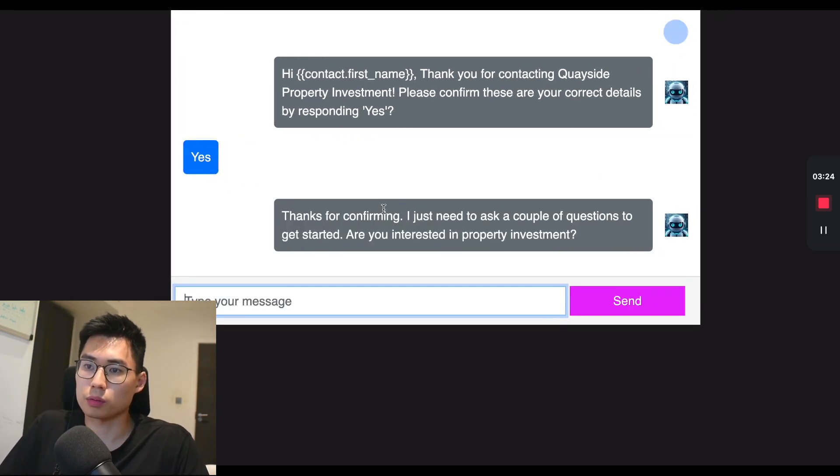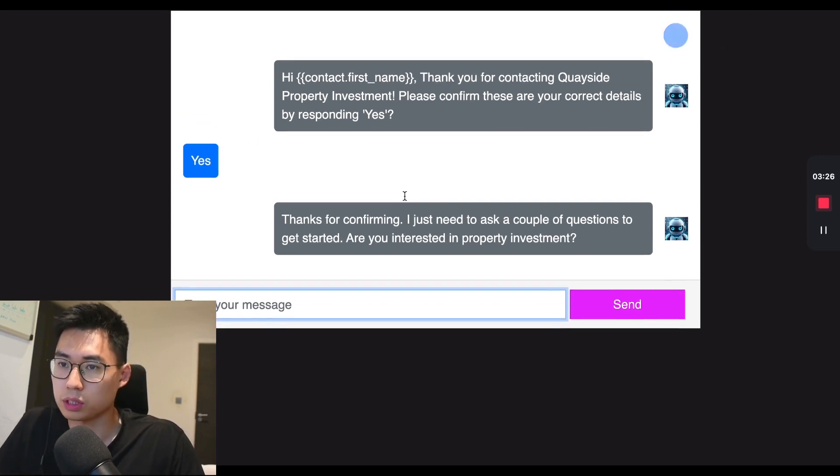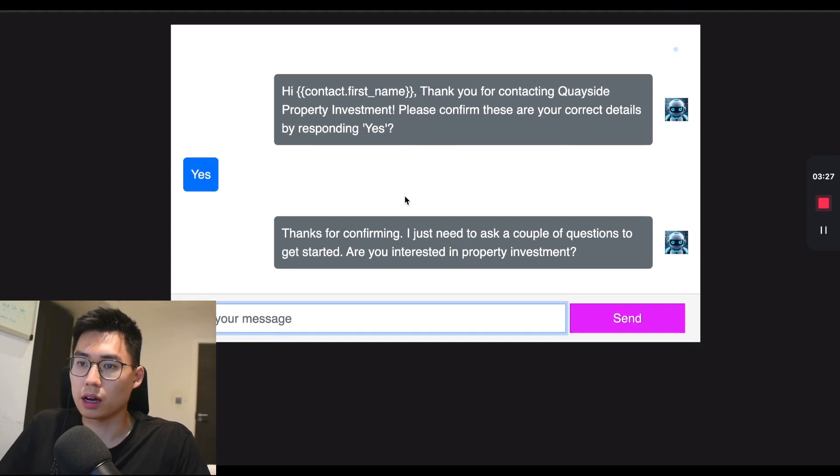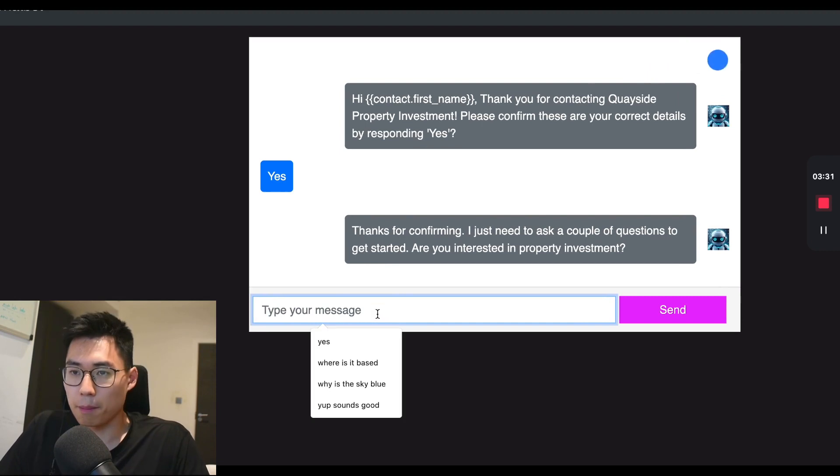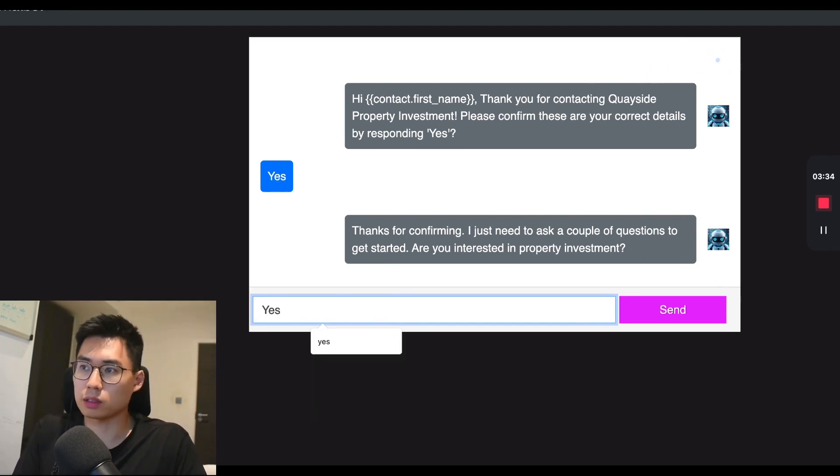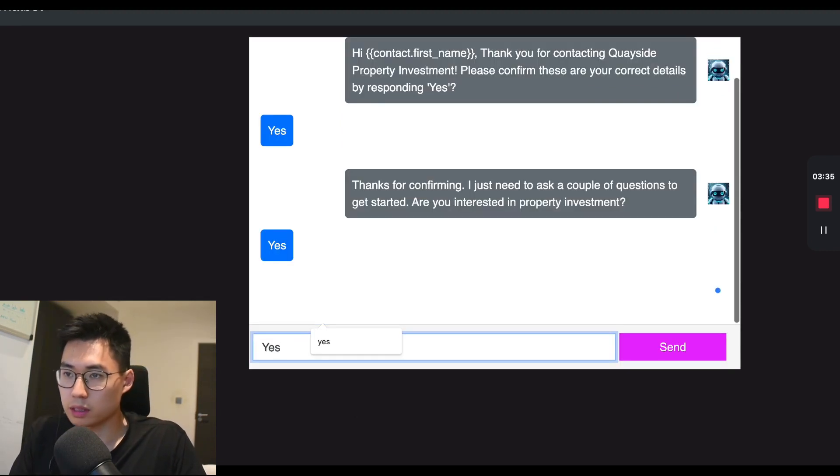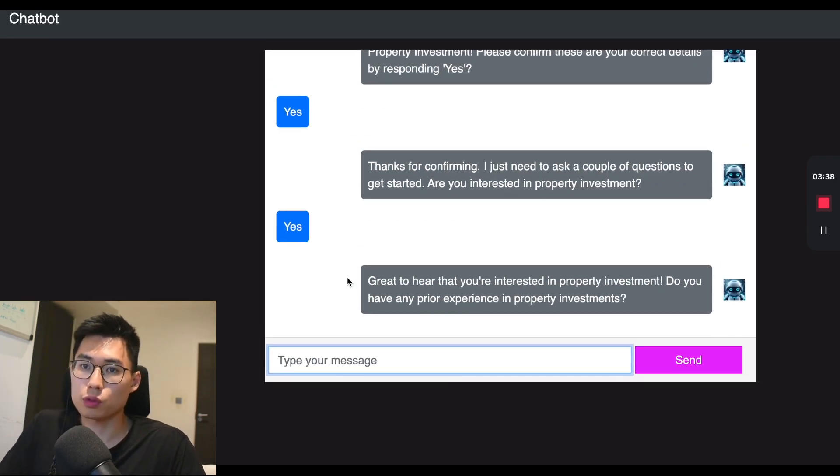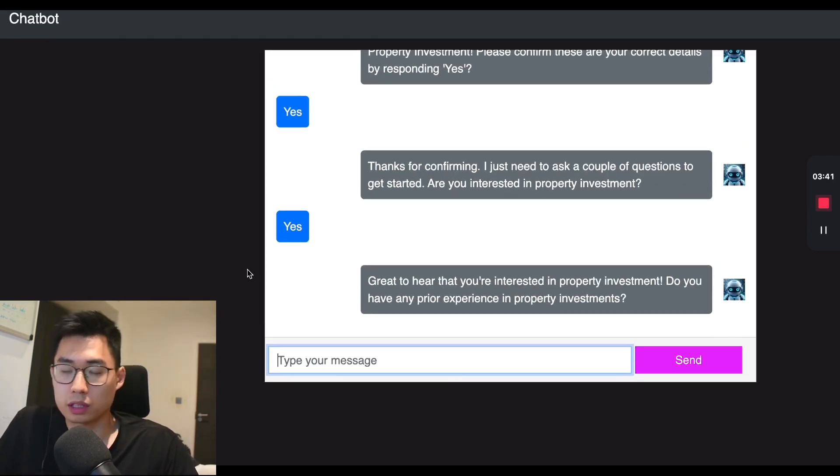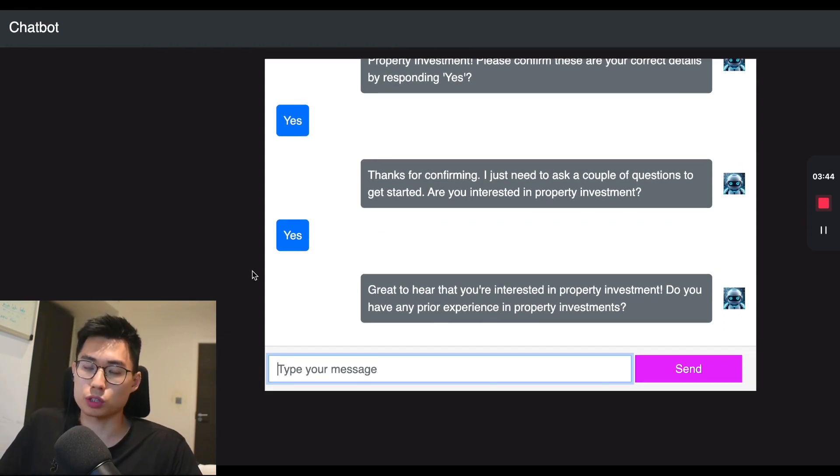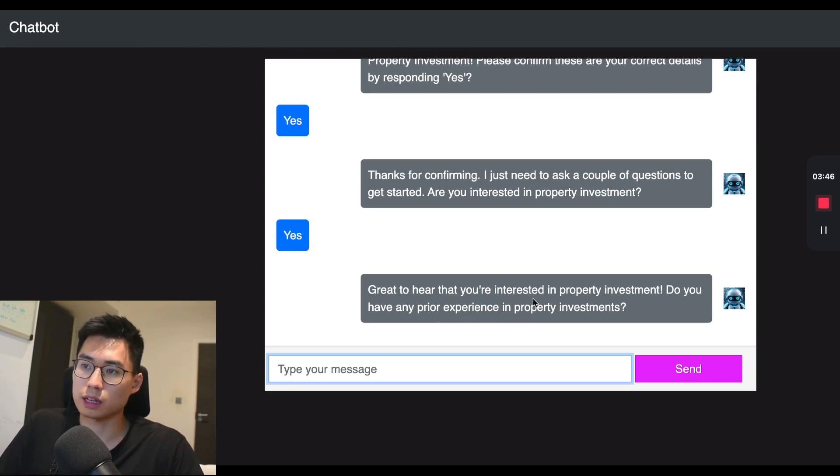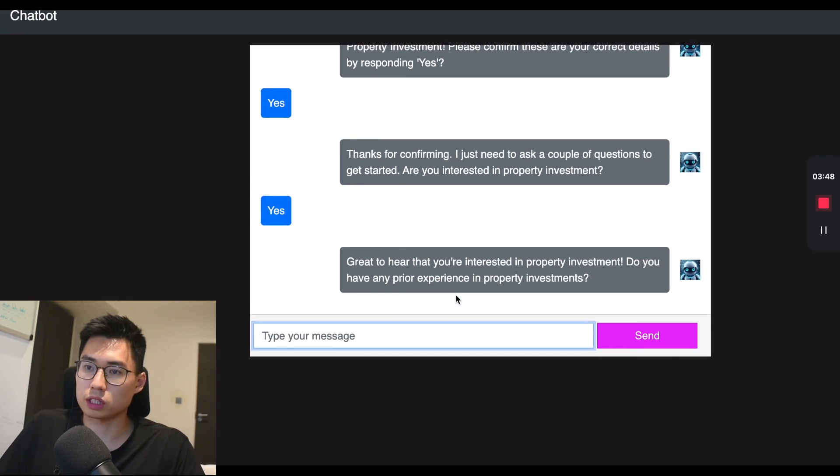I need to ask a couple of questions to get started. Are you interested in property investment? So bear in mind that I'm doing this for property investment, but this really can apply for almost any other company. I've done this for legal practices, and you can do this for pretty much any service under the sun. If you have a default process in which you operate with customers or prospects, then you can use a chatbot similar to this, and you can configure it any way you like, just by adjusting the prompts.